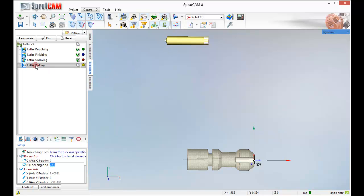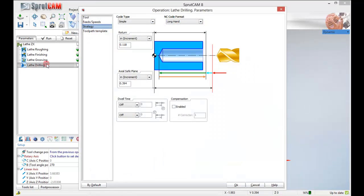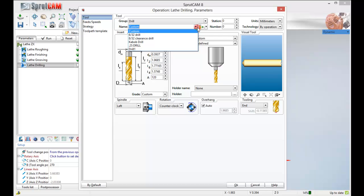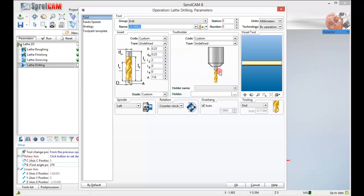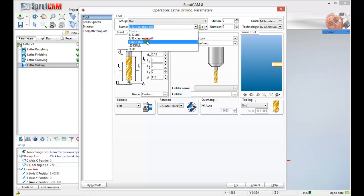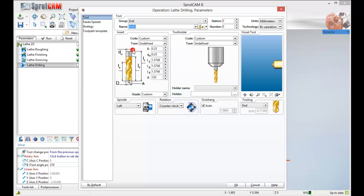So let's go back into lathe drilling. We will double click. Find a tool. I made a quarter inch drill. Right here. That didn't work out. Where is my drill one. Very good. That drill just has a quarter inch diameter to it.